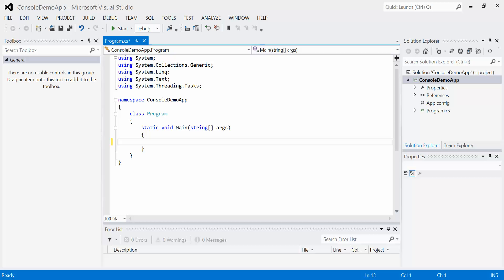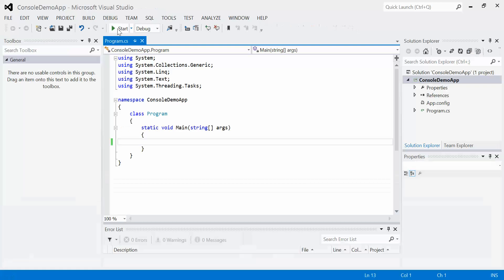If we were to run this program right now, all we would get is a quick flash of a black window and it would go away. That black window is called our console and it's where all the text is going to show up. If we want that window to stay there for a minute and wait for user input or wait for us to hit enter to finish off the program,